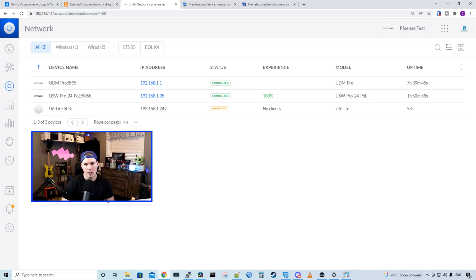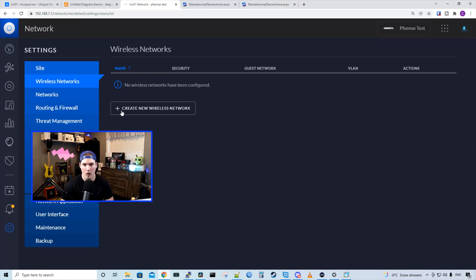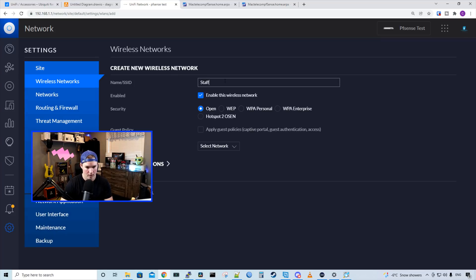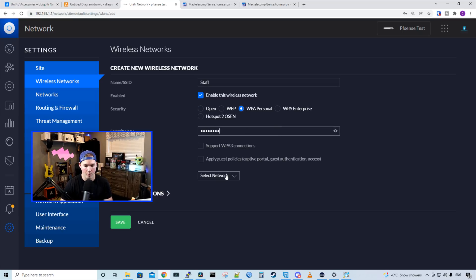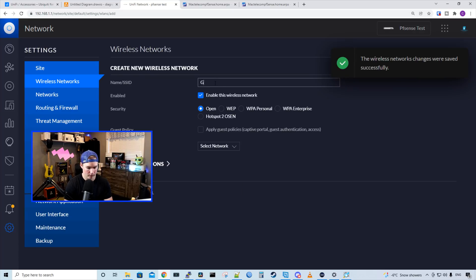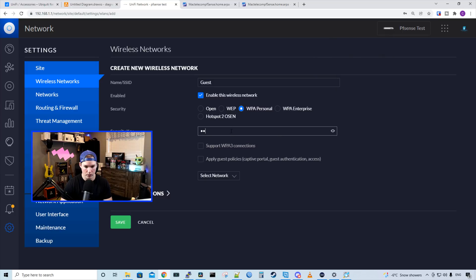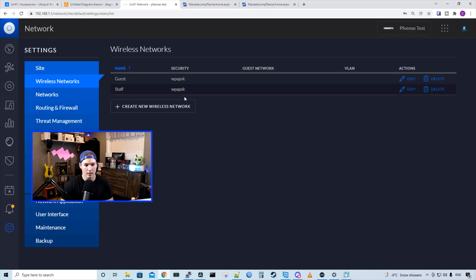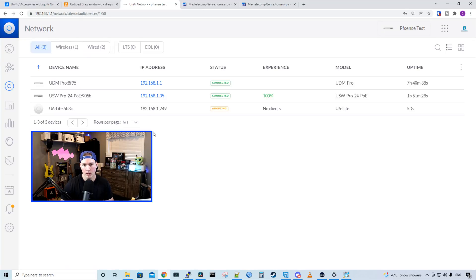I've plugged in my U6 Lite access point and we can see that it's adopting. We need to create some wireless networks for our staff and guests. Click on the settings wheel, go to Wireless Networks, and create a new wireless network. I'll call it staff, give it a password of test1234, and select the network of staff which is our VLAN 20, then press save. Next we'll do our guest network — give it a name of guest, a password of test1234, and the network will be our guest network, then press save. When connecting to the guest or staff network, as it's a VLAN-only network, PFSense will be handling the firewall rules.